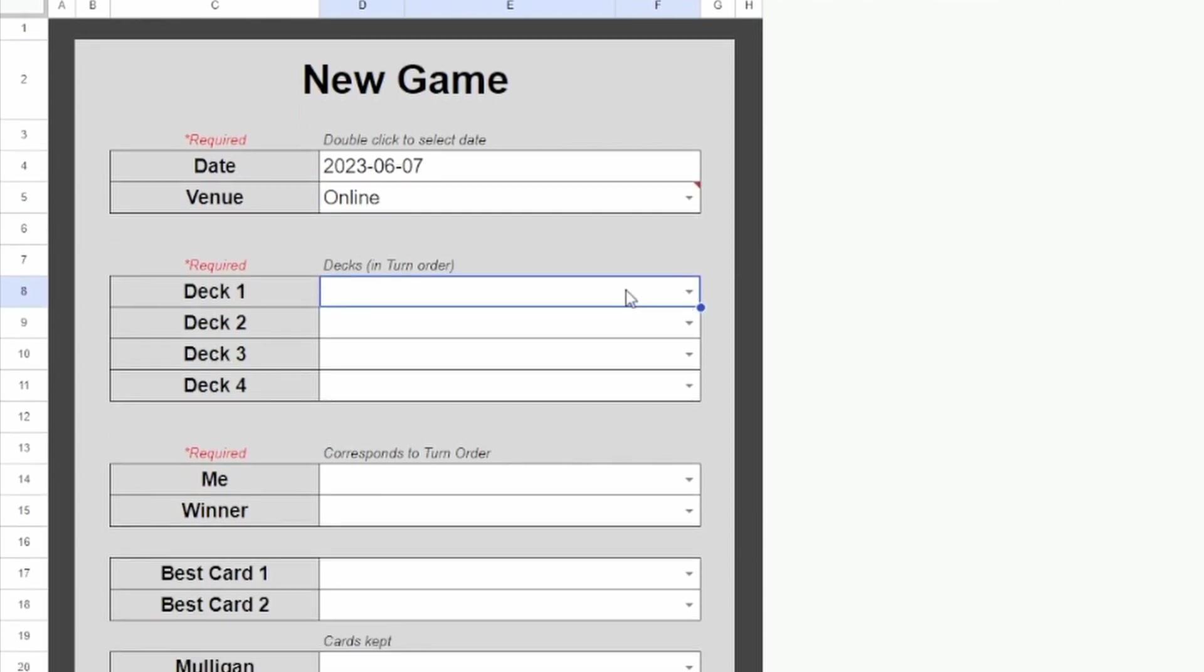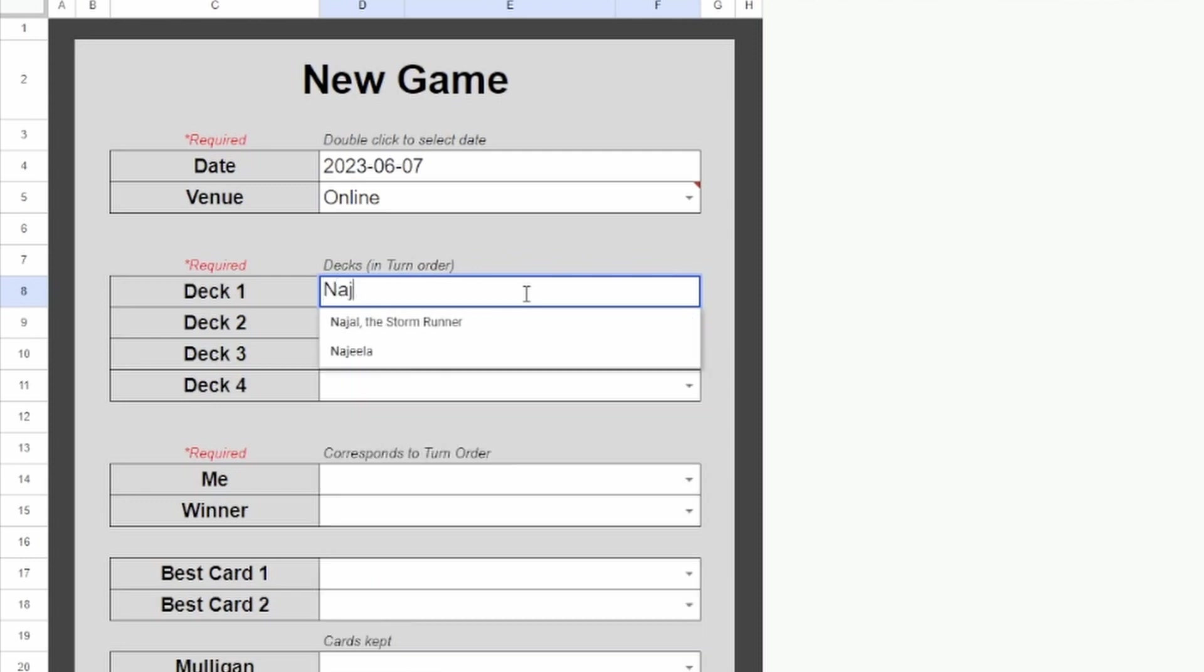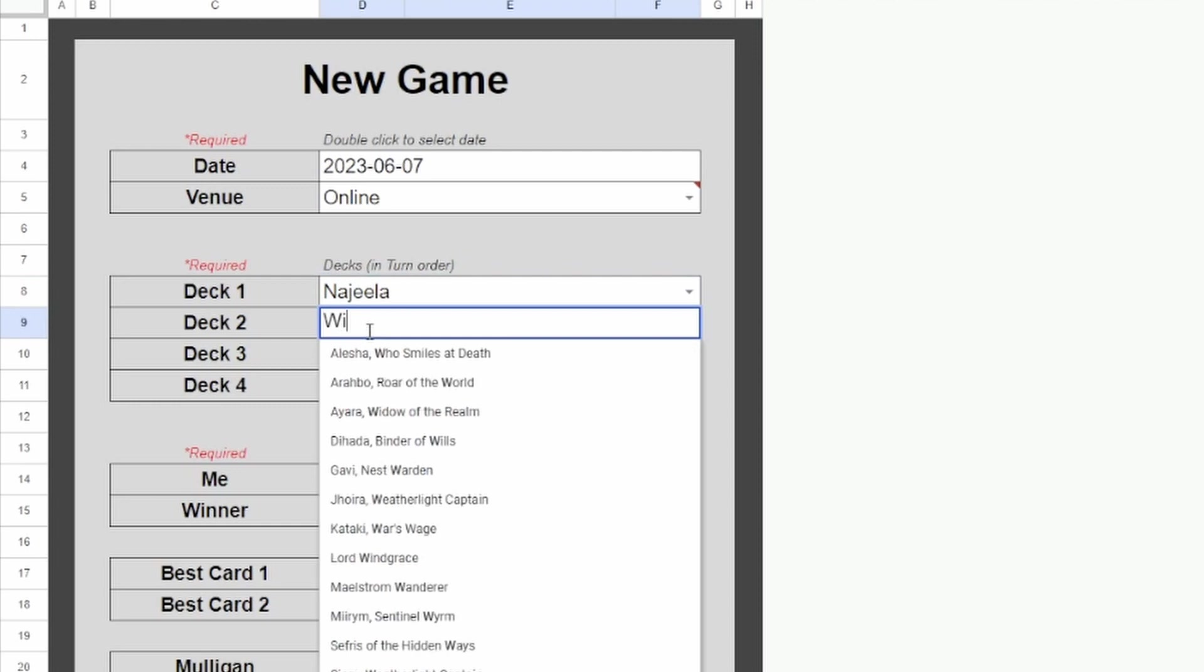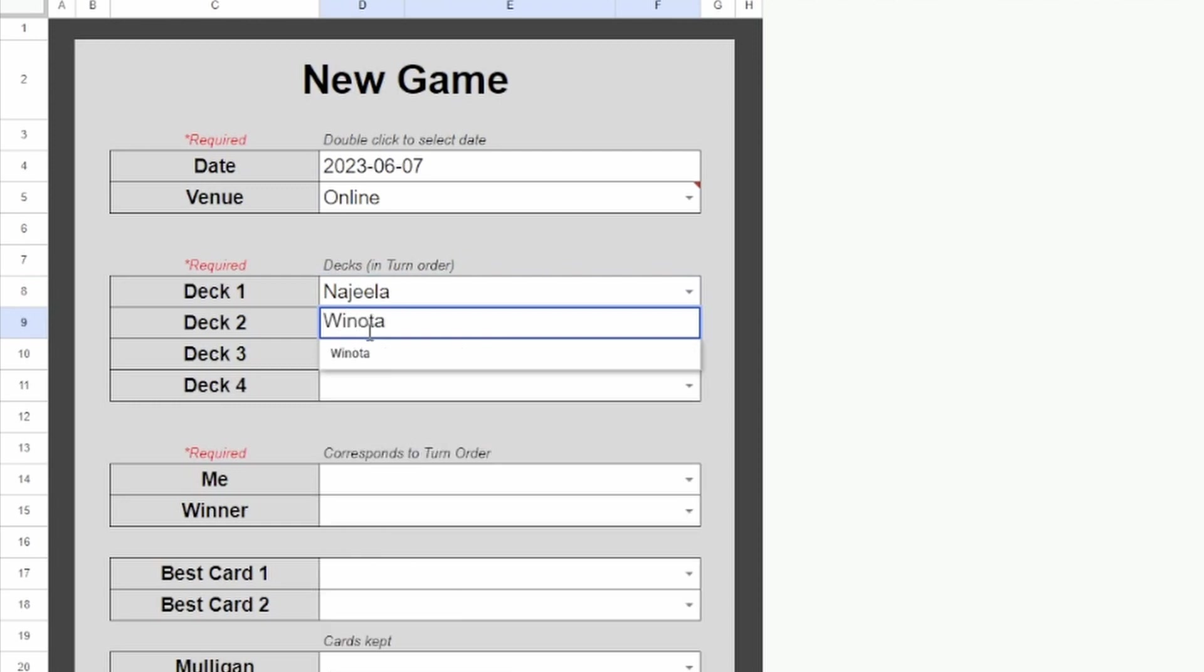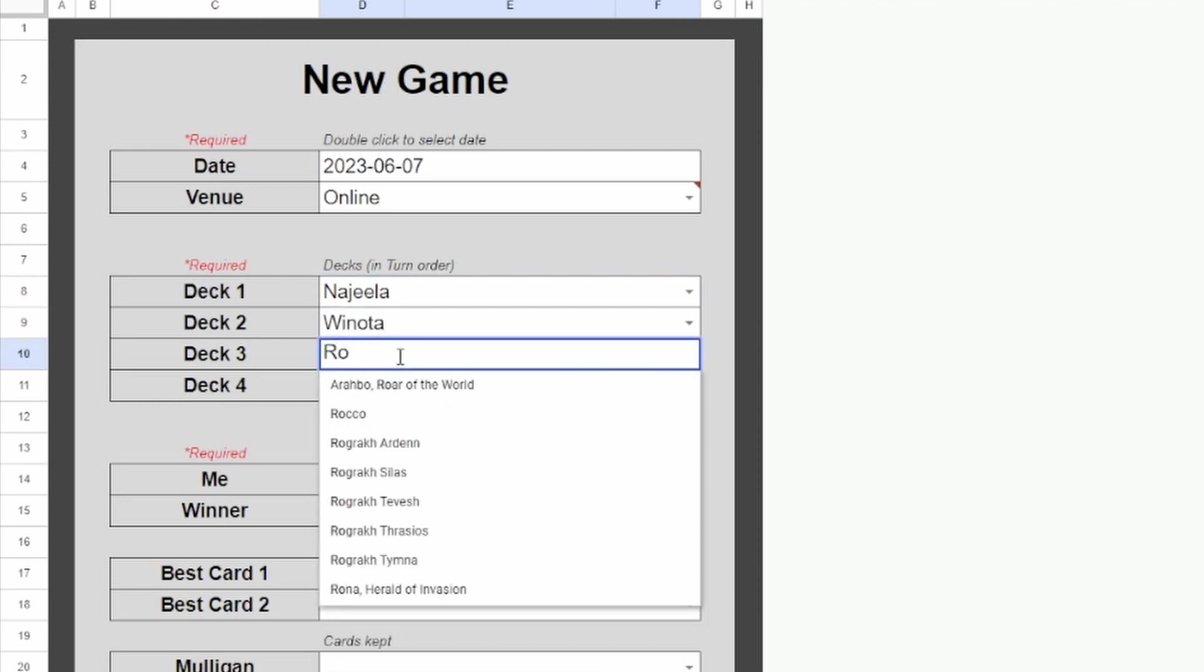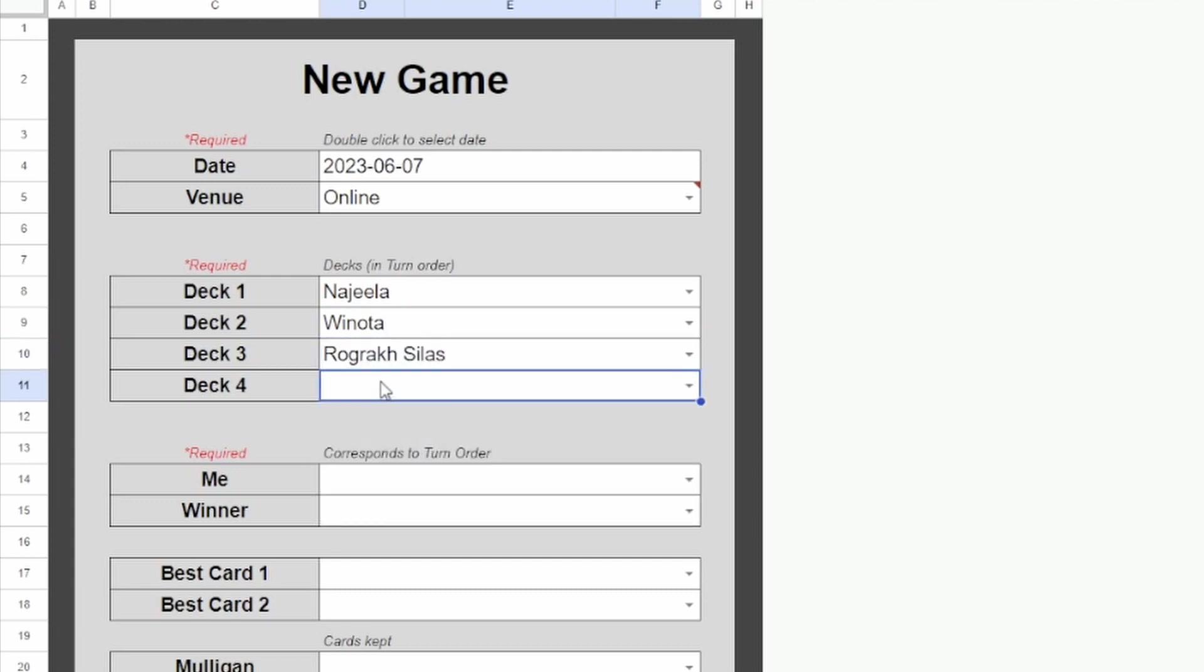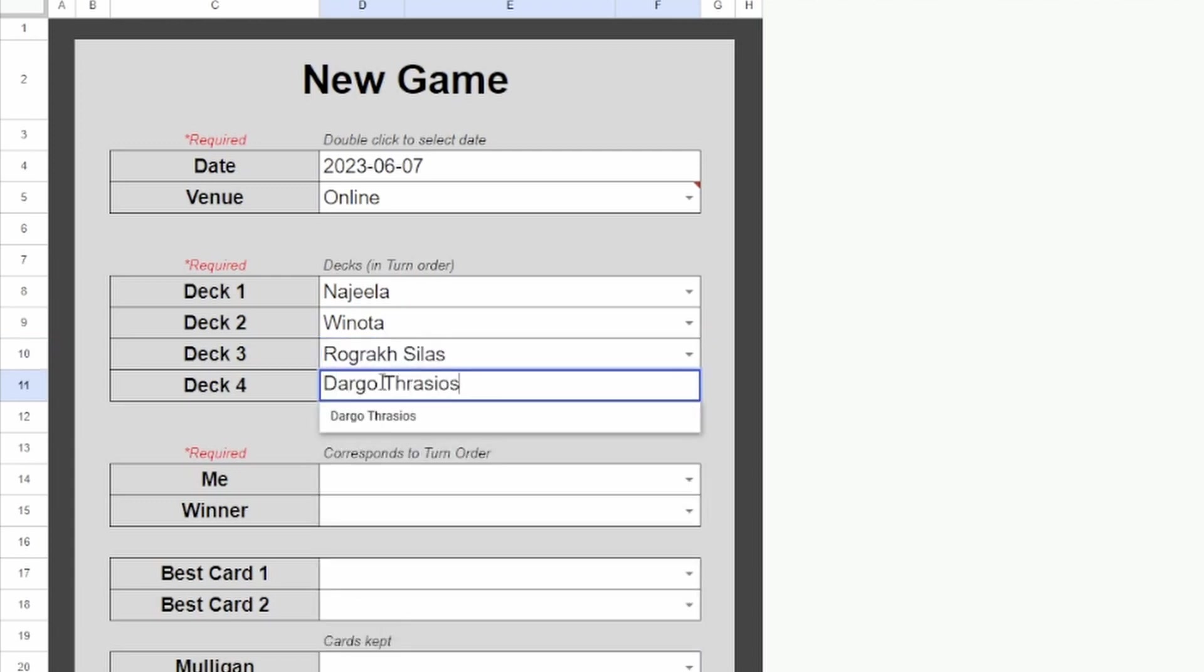Next, I'll select some decks. There are some preloaded decks into the sheet, so it'll autofill. We'll say the first deck is Najeela. The second deck is Winota. We were the third deck and we were playing Rograk Silas. And the last deck we'll say Dargo Thrasios.